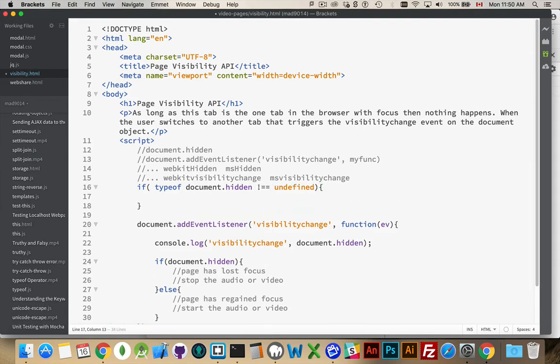So that's going to mean that this property does exist inside of here. If so, we're good to go.